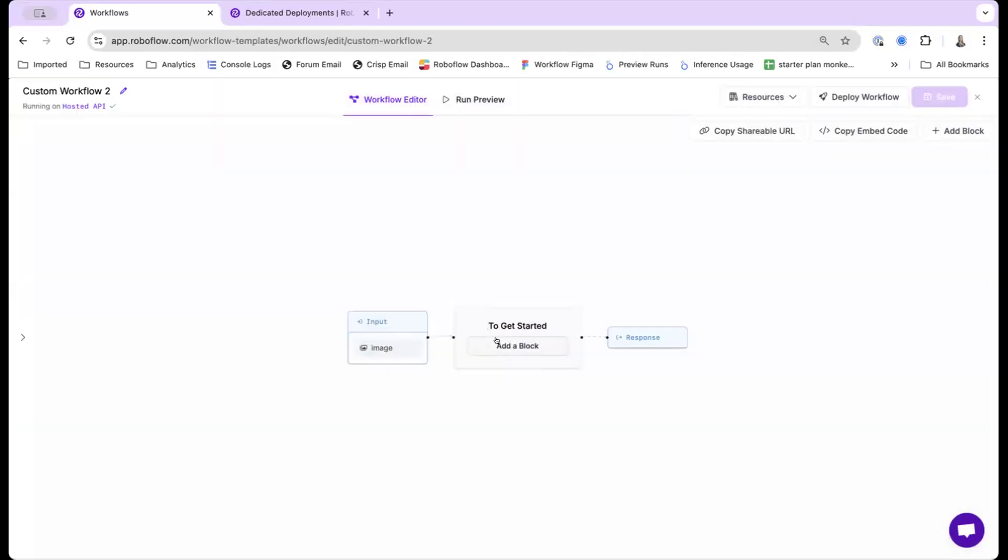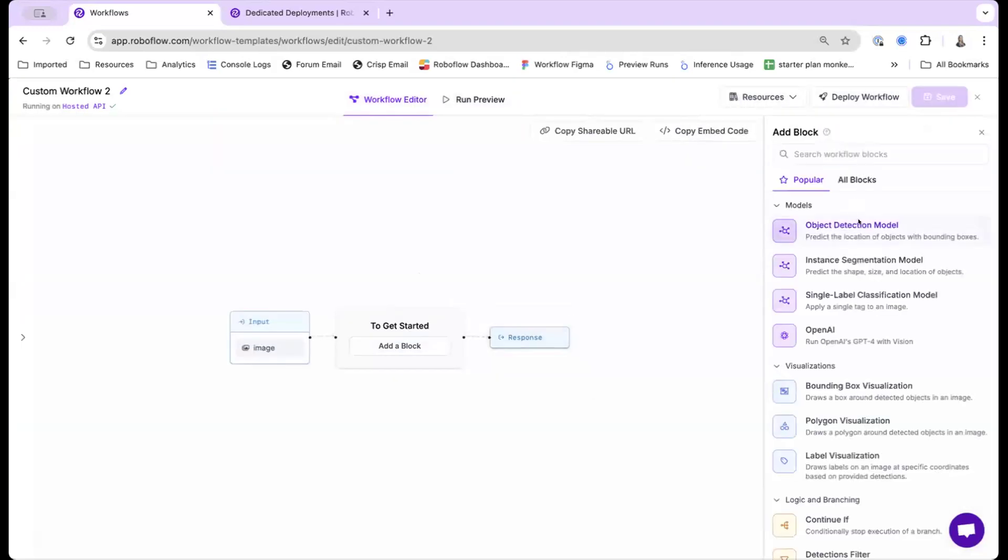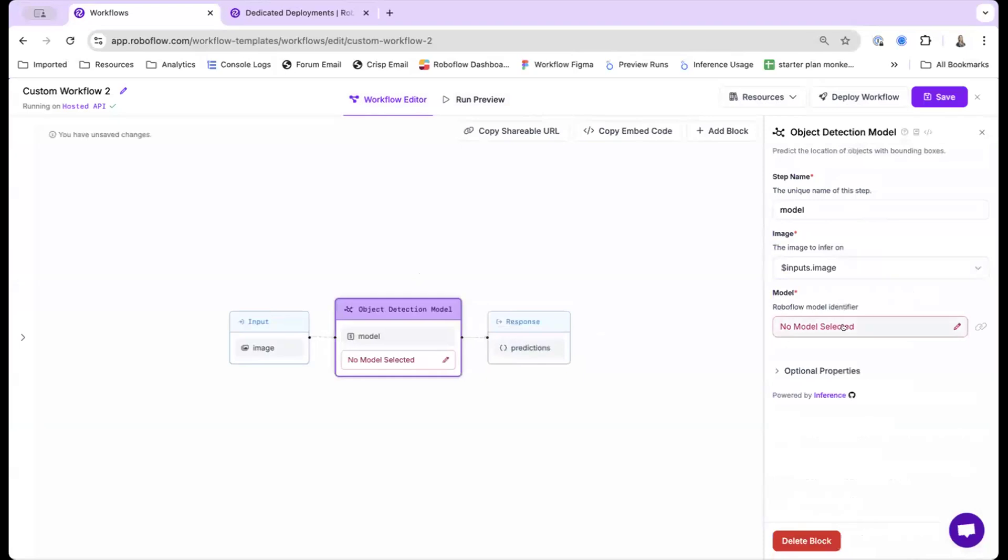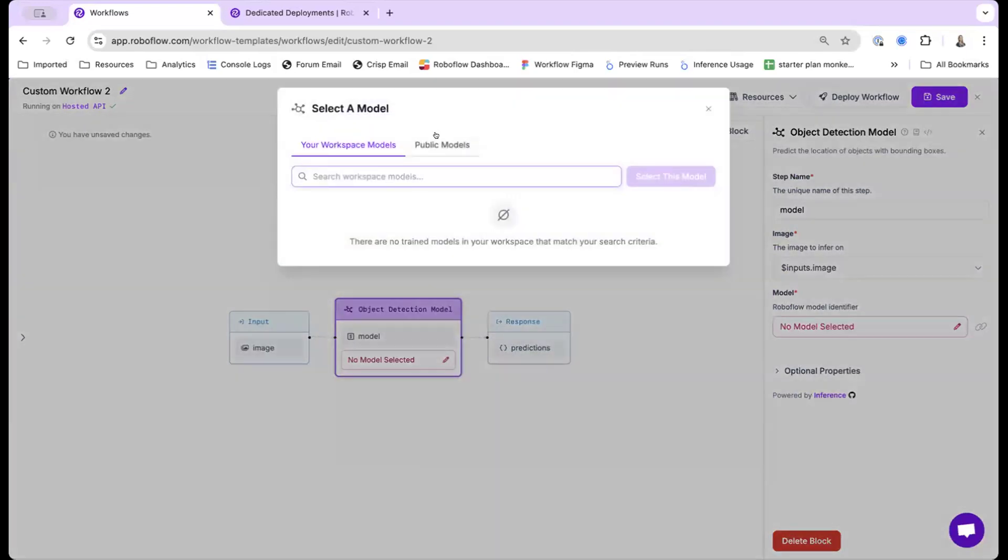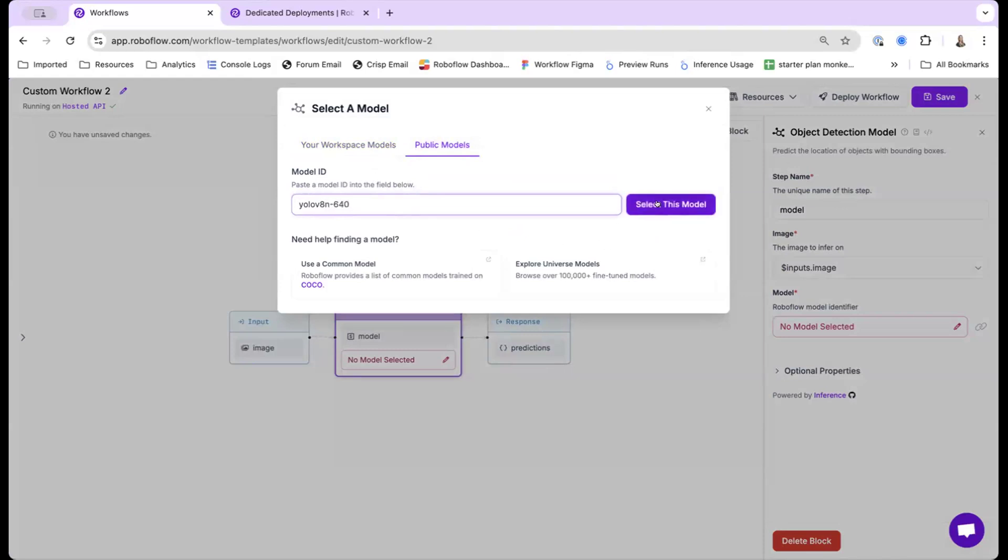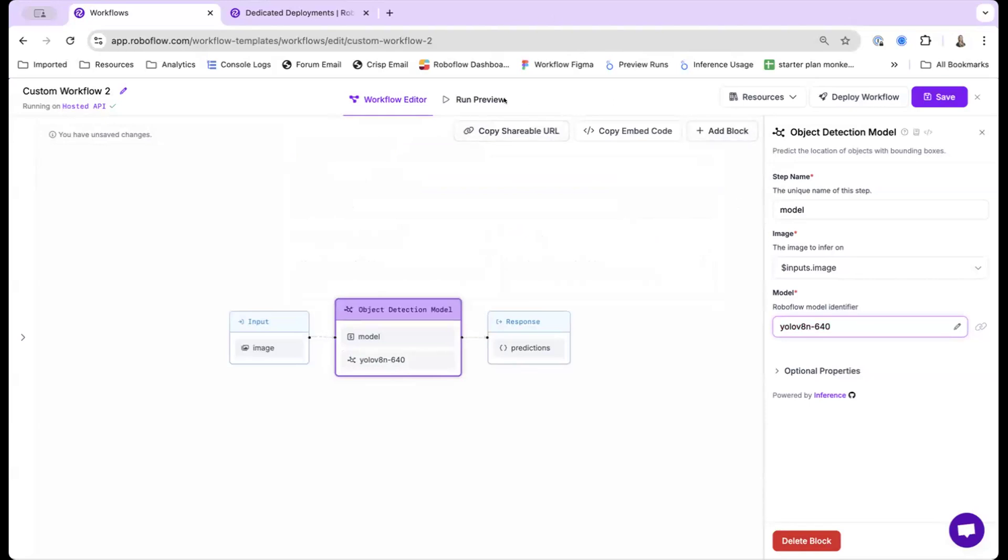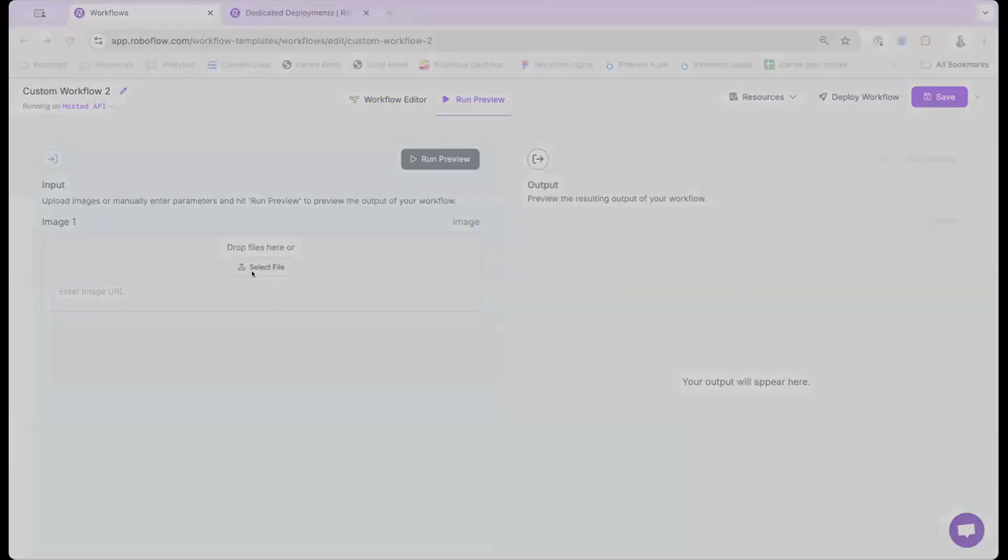So let's get started. Here by default, let me add an object detection model. And I'm actually going to be using the COCO model, which detects common objects. And by default right now, I'm connected to the hosted API. You can always see this on the top left. If you actually go ahead and run a preview, I will be using my animal model.